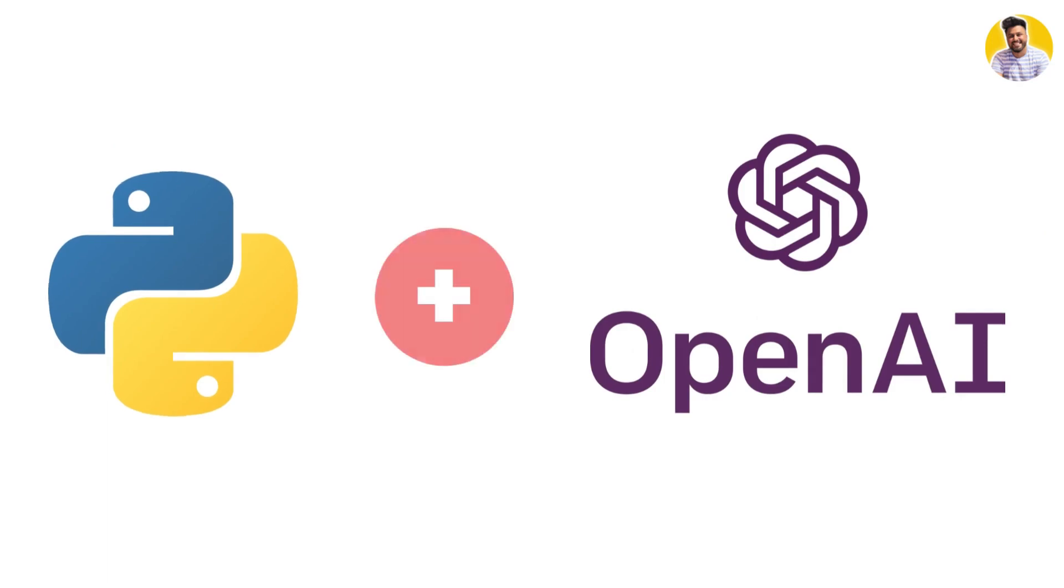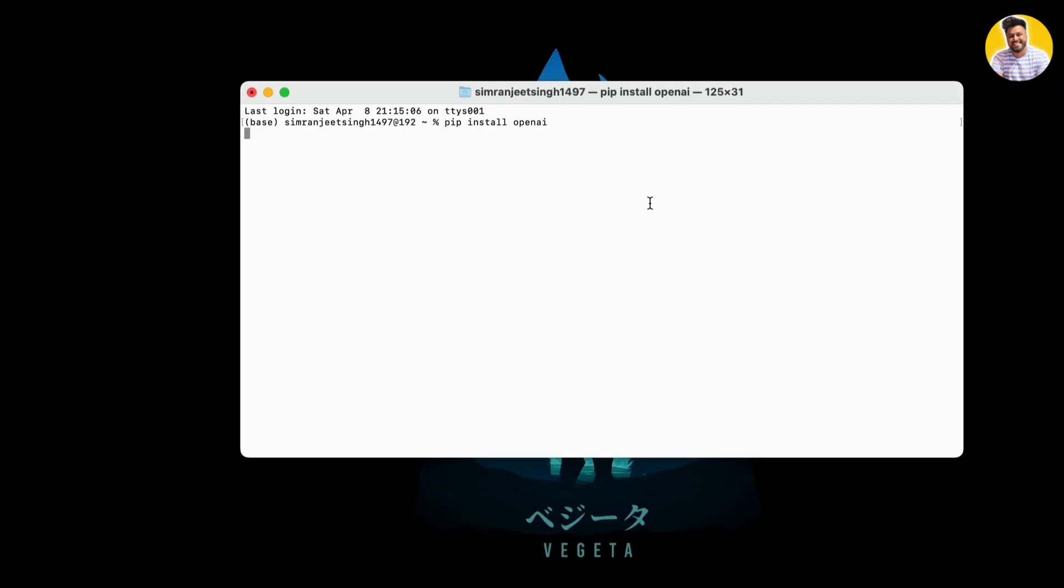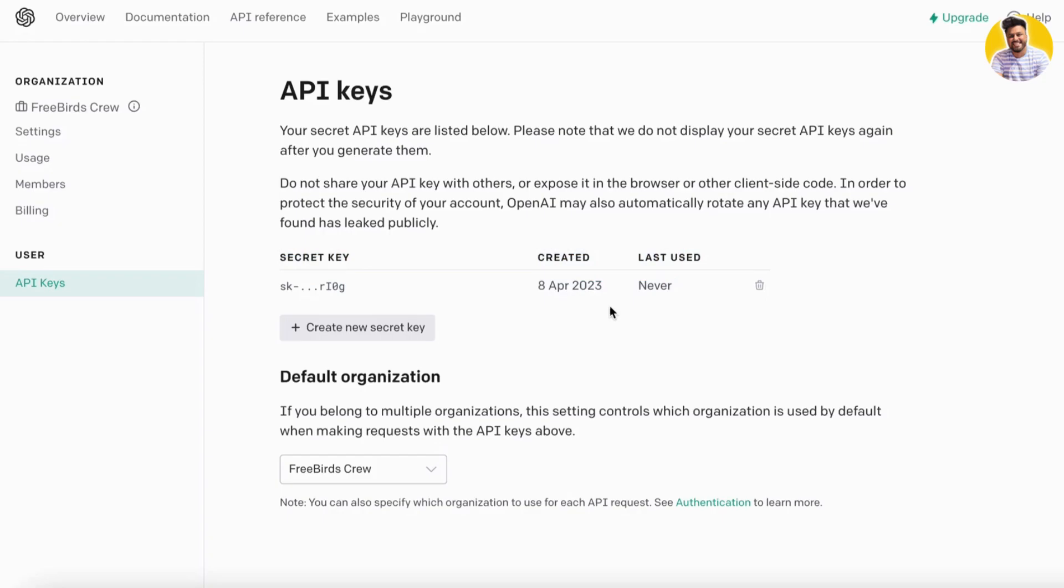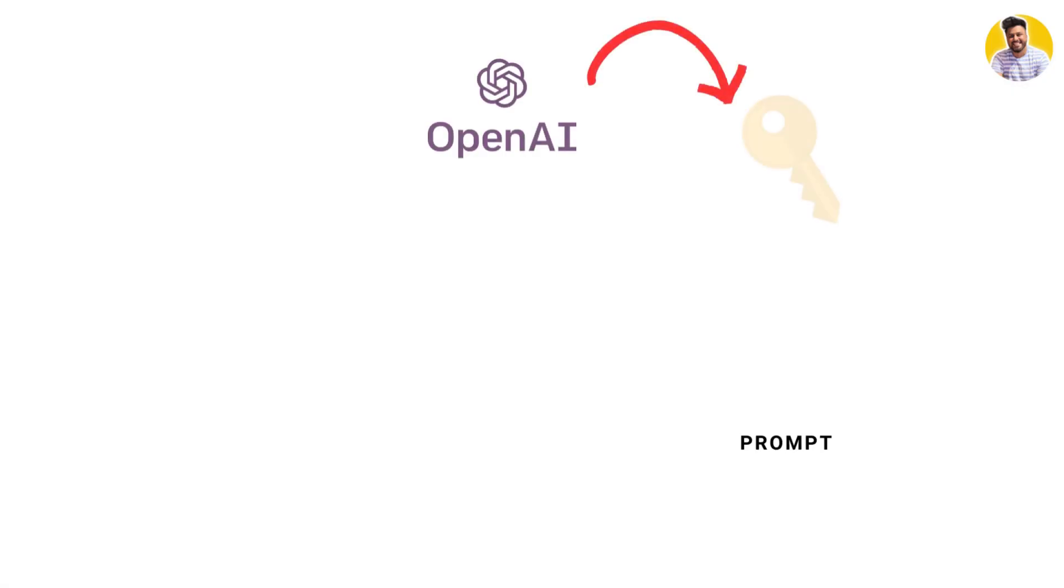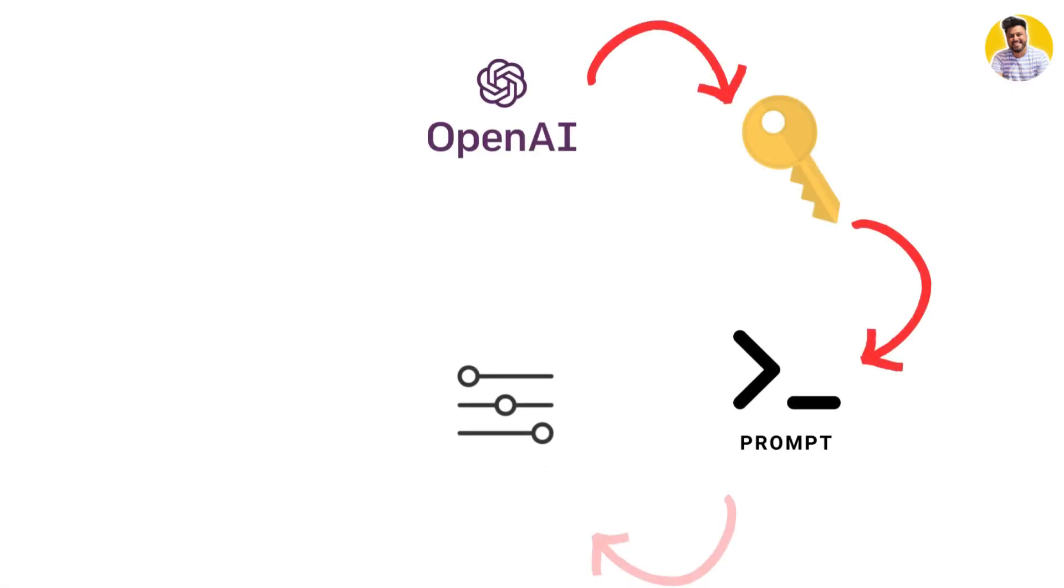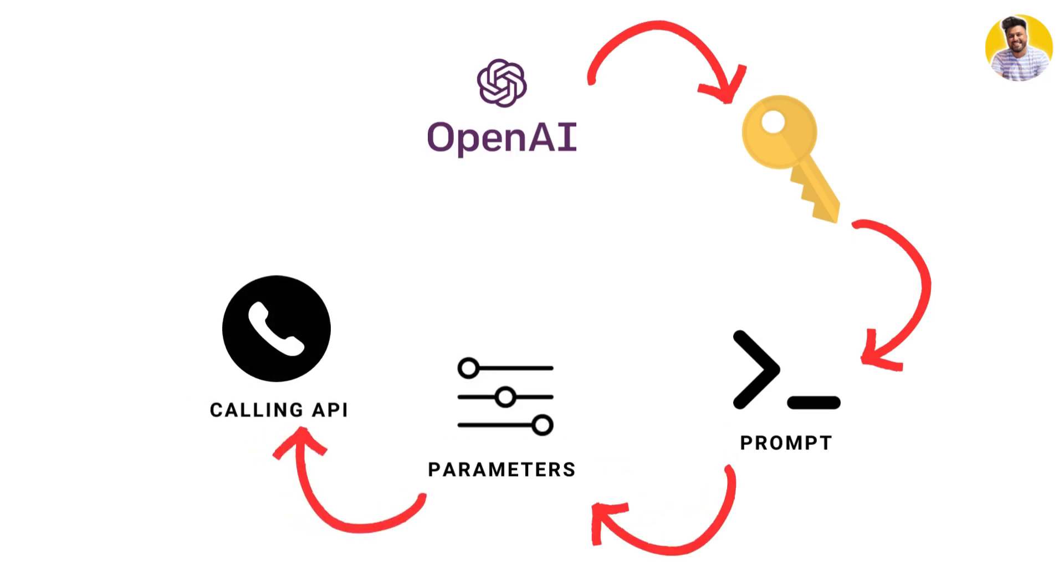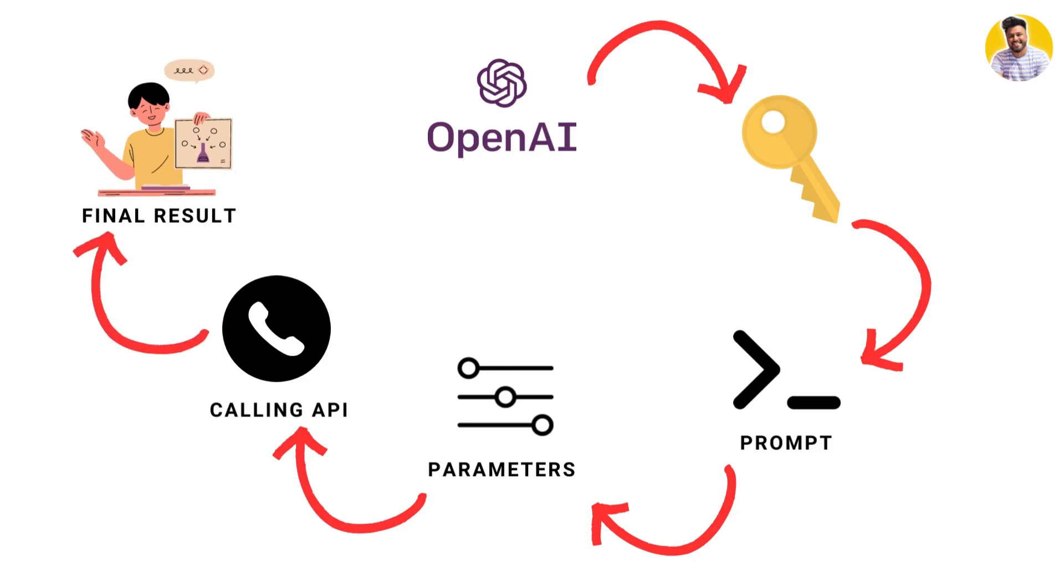In this example, I'll use Python to generate text based on a given prompt. First, I will install the OpenAI package and authenticate with our API keys. Then I will define our prompt and set some parameters for text generation. Finally, I will call the API and print out the generated text. That's the complete architecture or steps for building a GPT API.